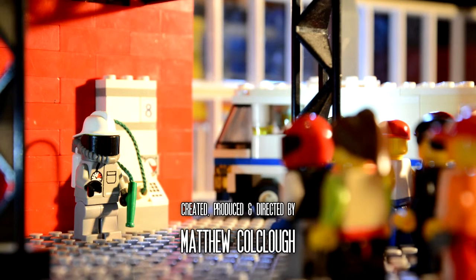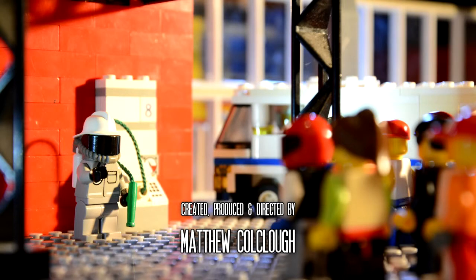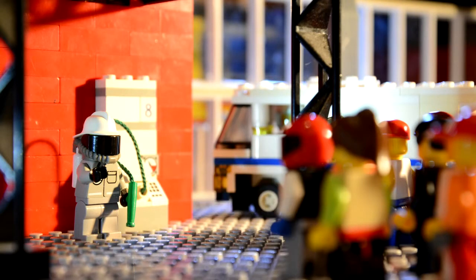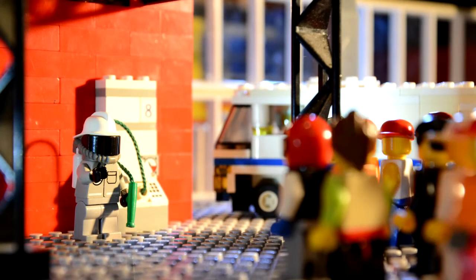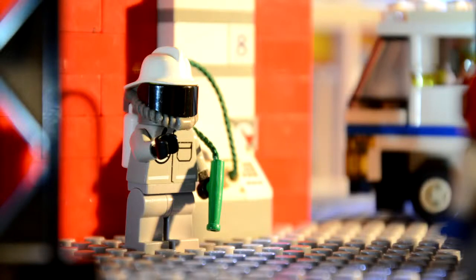Is anyone else fed up with customers complaining about getting the wrong fuel in their vehicles? Oh yeah, probably yeah. Me too.